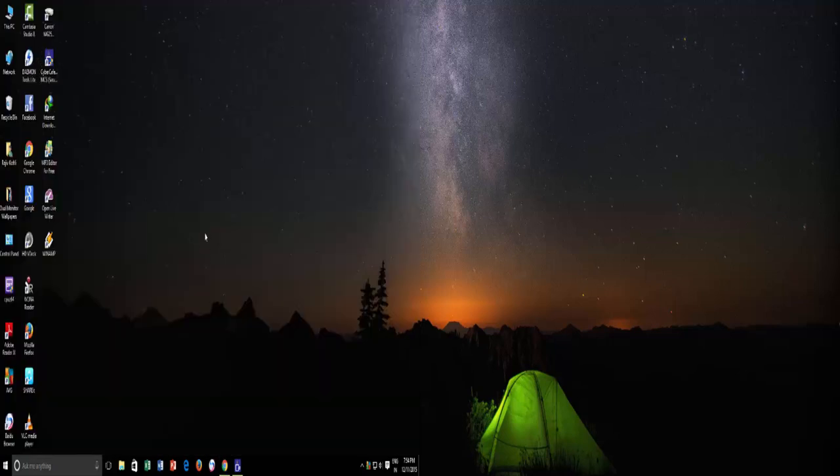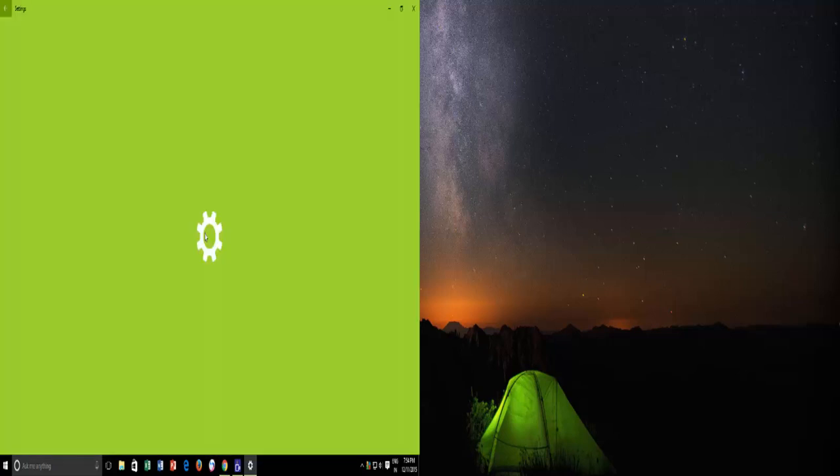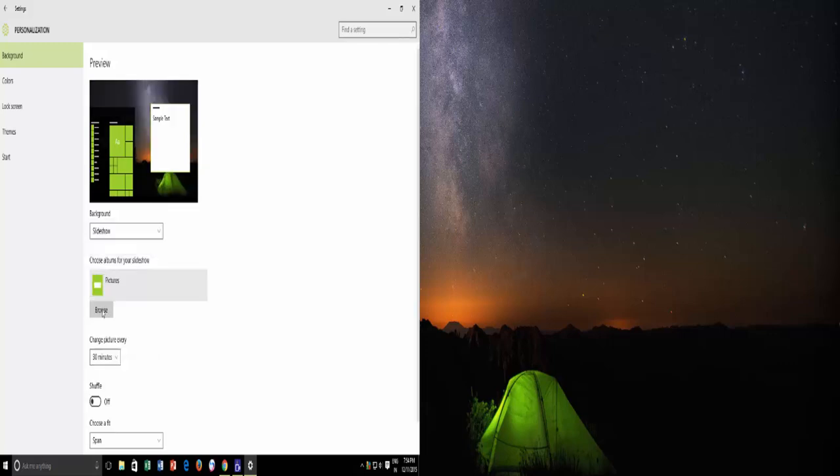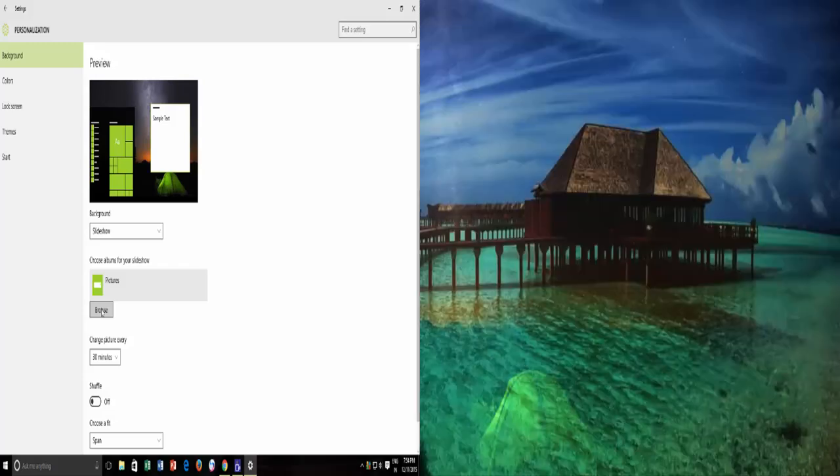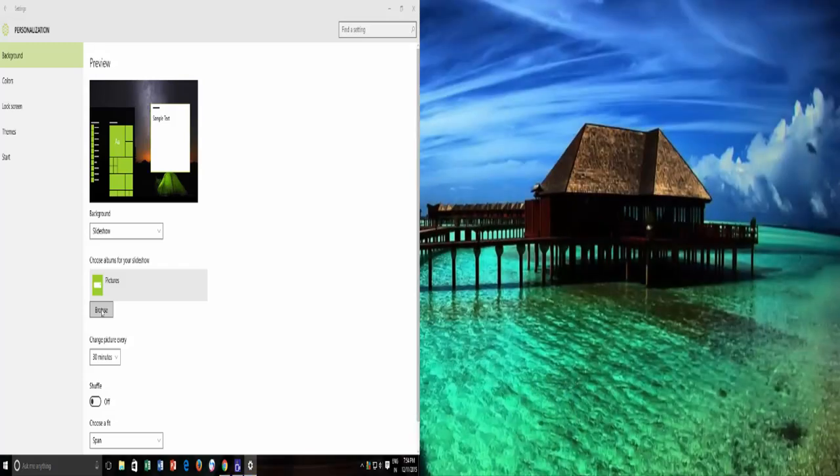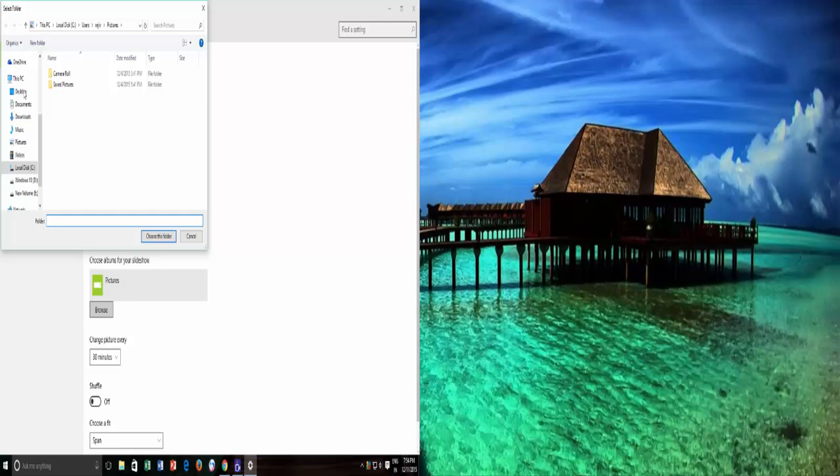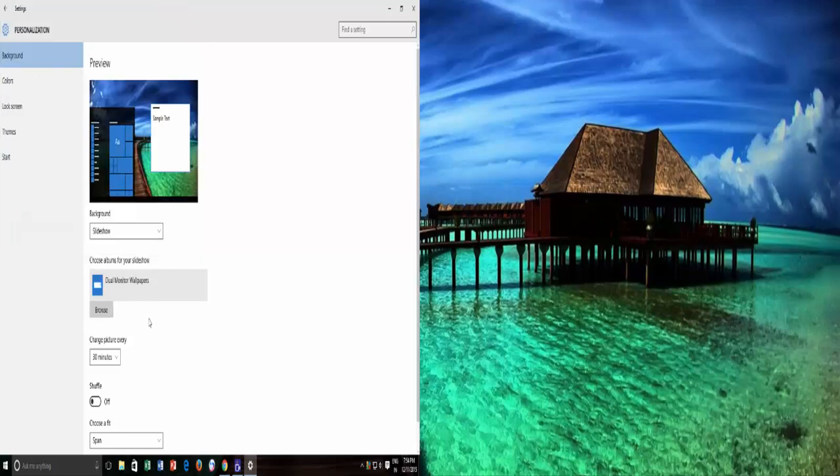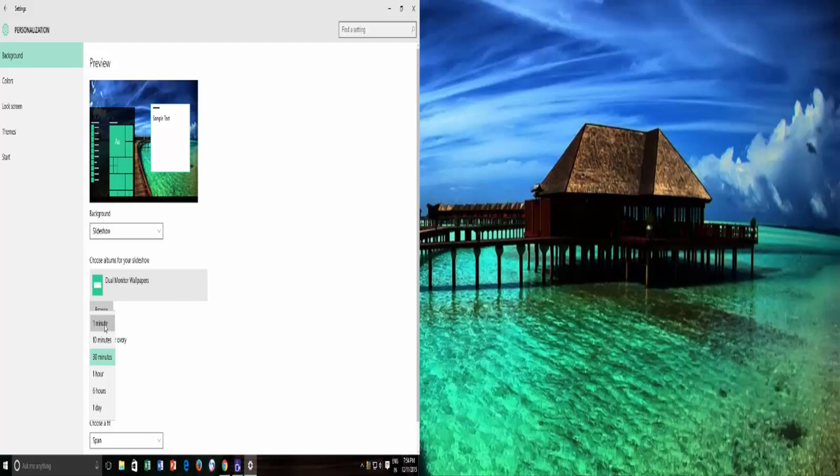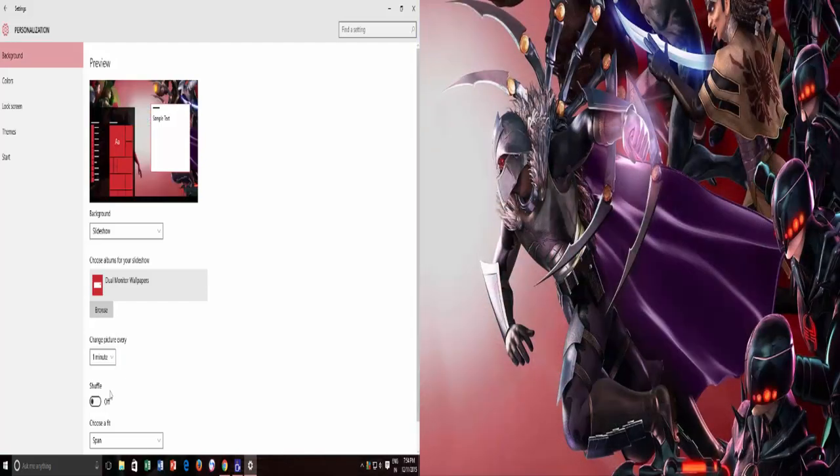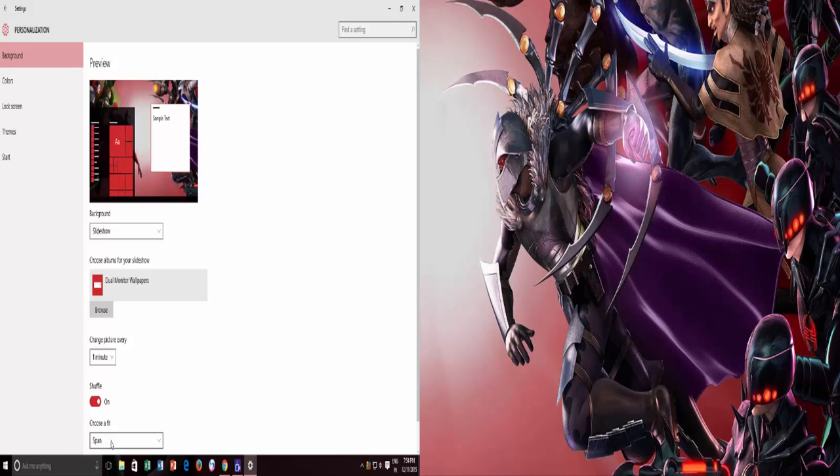You can also save dual monitor wallpapers to a folder, and then choose Slide Show from the Background option. Select a time period after which you want Windows to change the wallpaper automatically, and if you don't want to see those wallpapers in sequence, then you can turn on Shuffle option as well. Make sure Choose a Fit option is still set to Span.